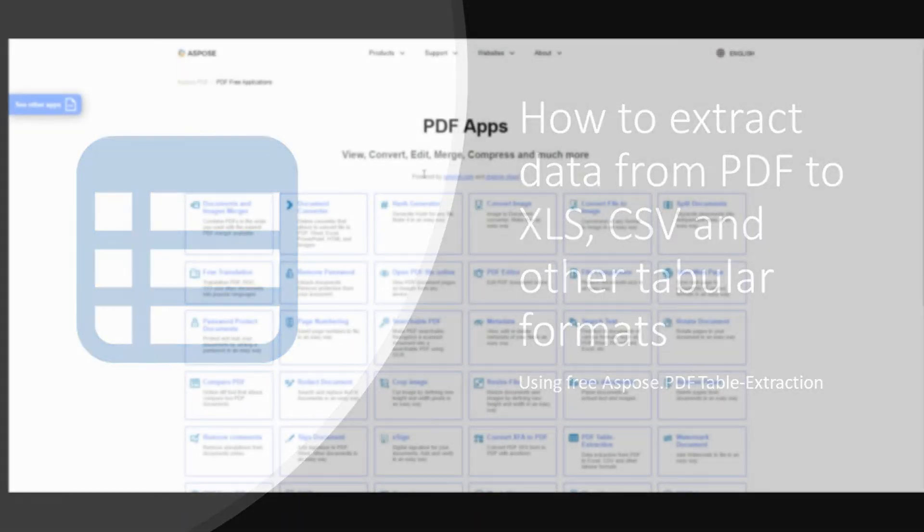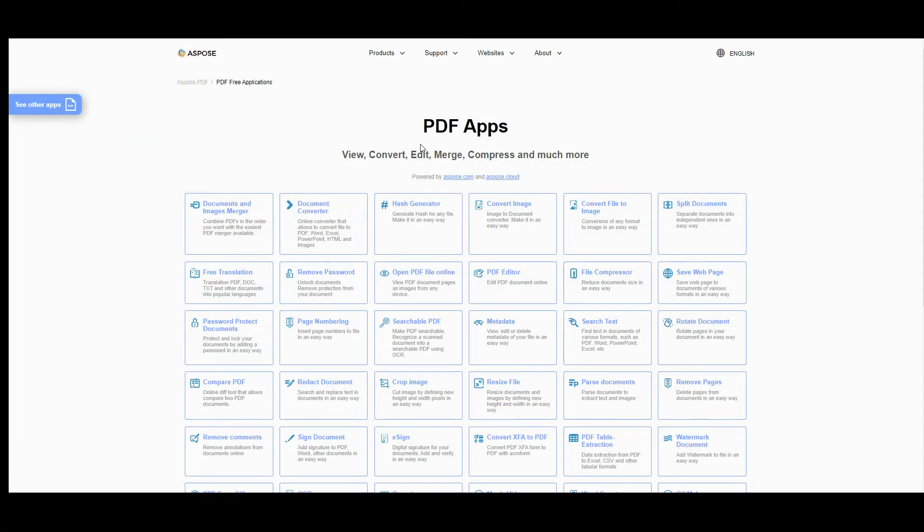To start using PDF table extraction application, just go to Aspose.pdf free web application and press the button PDF table extraction.